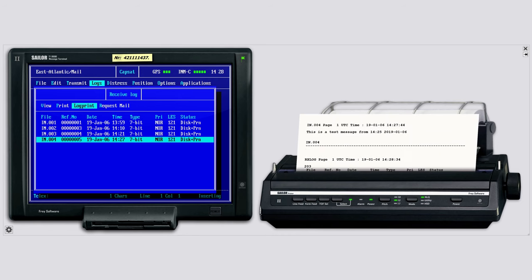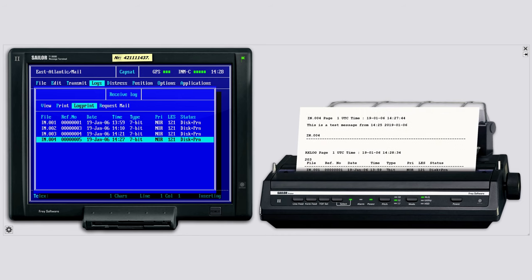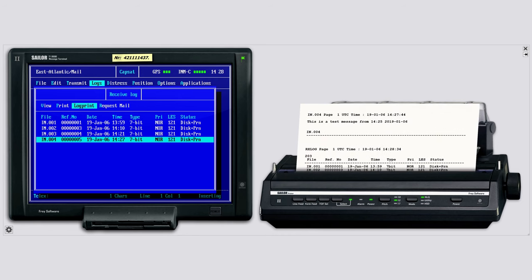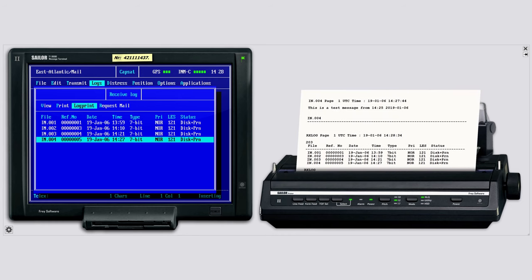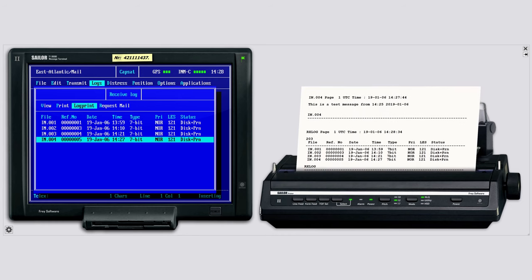You have now seen how to send and receive messages within InMarsat-C, in LRC Tutor, by Frey Software. Thank you for watching this video.